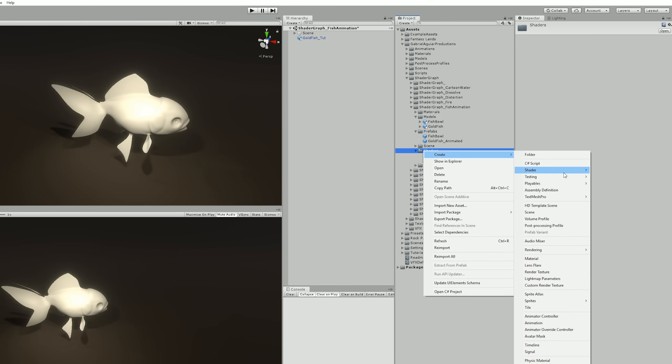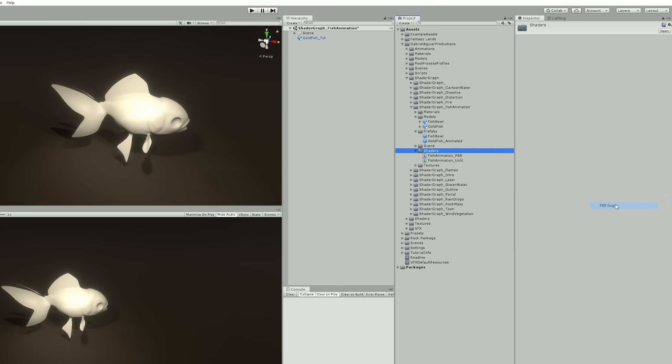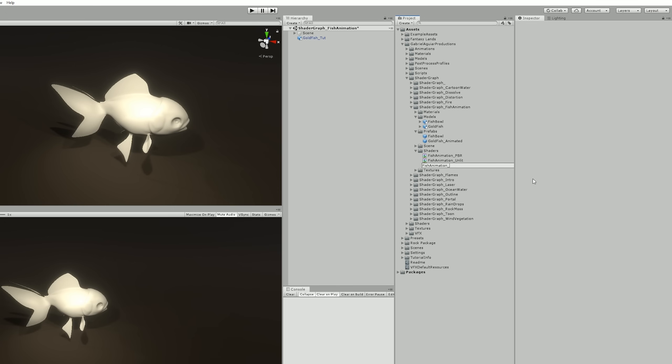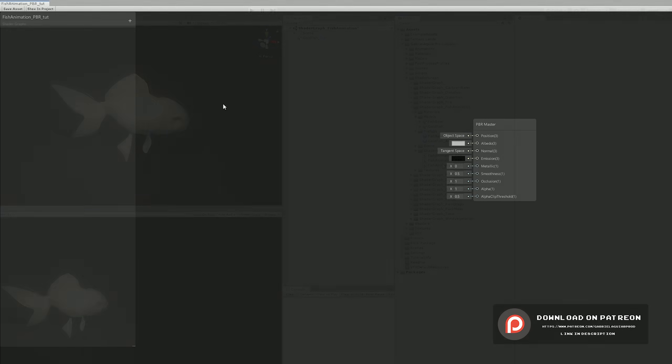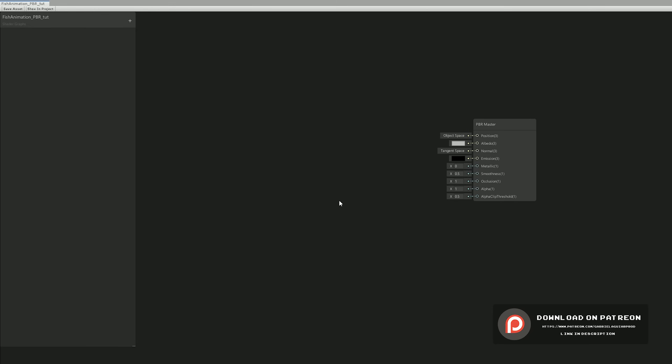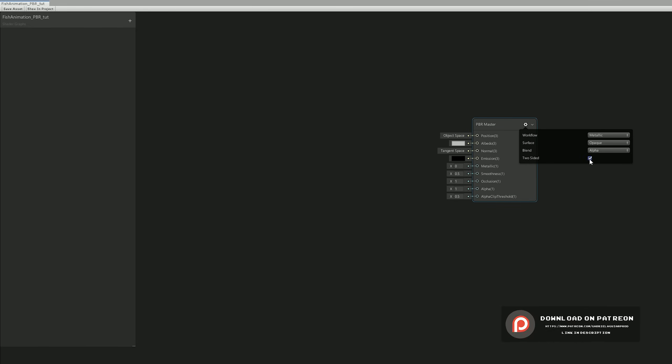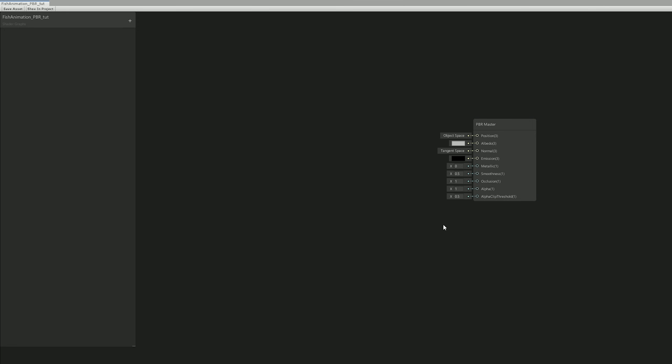So the next step is to create a new PBR graph named Fish Animation, which we need because we also want to use the normals, emission, metallics, smoothness, and alpha clip properties to make our goldfish look great. So once it's created, you can open it in Shader Graph and the first thing we need is to turn on double-sided. It will just help to make some minor bugs a little bit less visible.